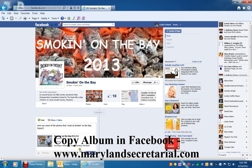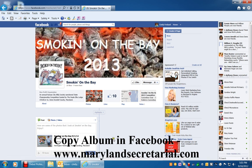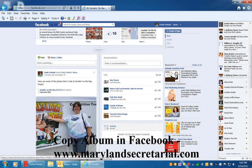Okay, and then once that's done you can see it here. This is the link which means that the photos are attached. There's 81 photos. Here are some of the photos that I took at Smokin' on the Bay. Enjoy. And then you can share it. And it's done and there I am.